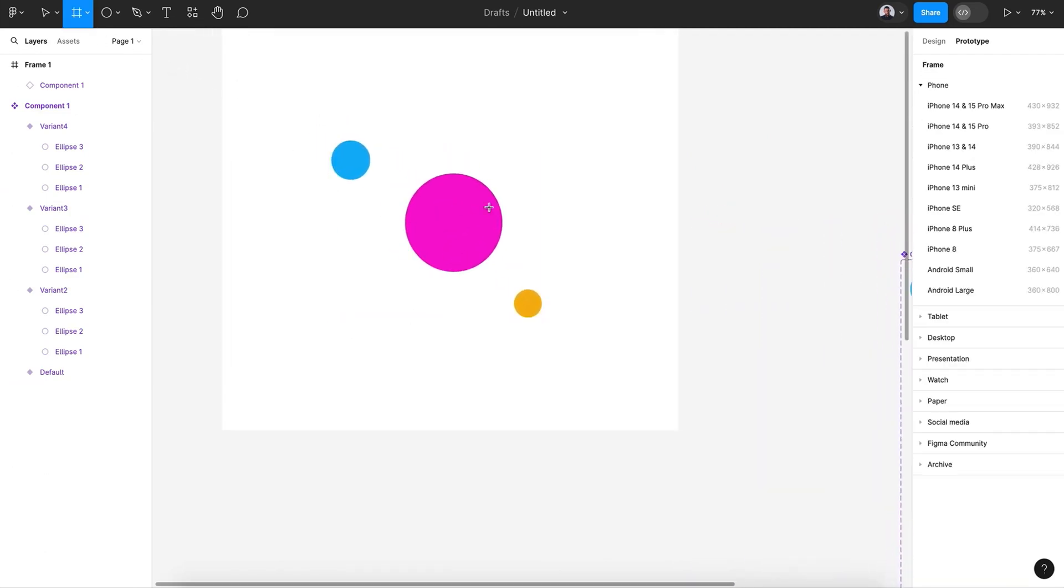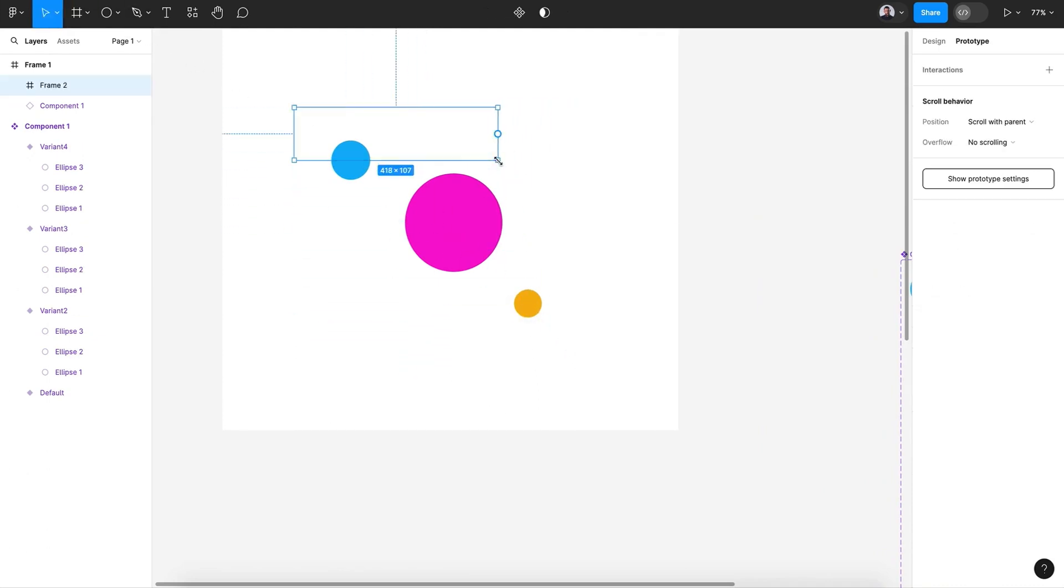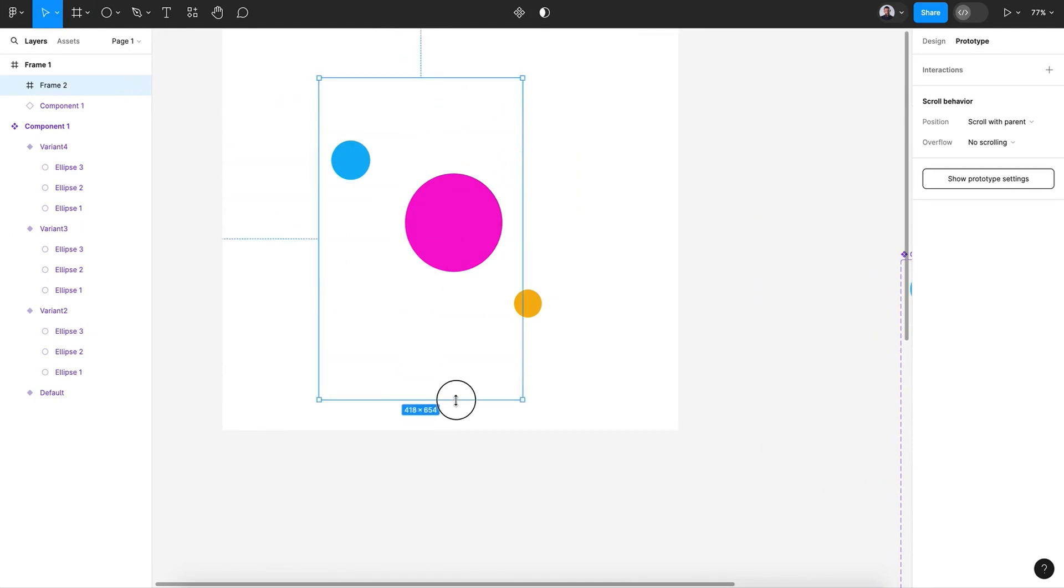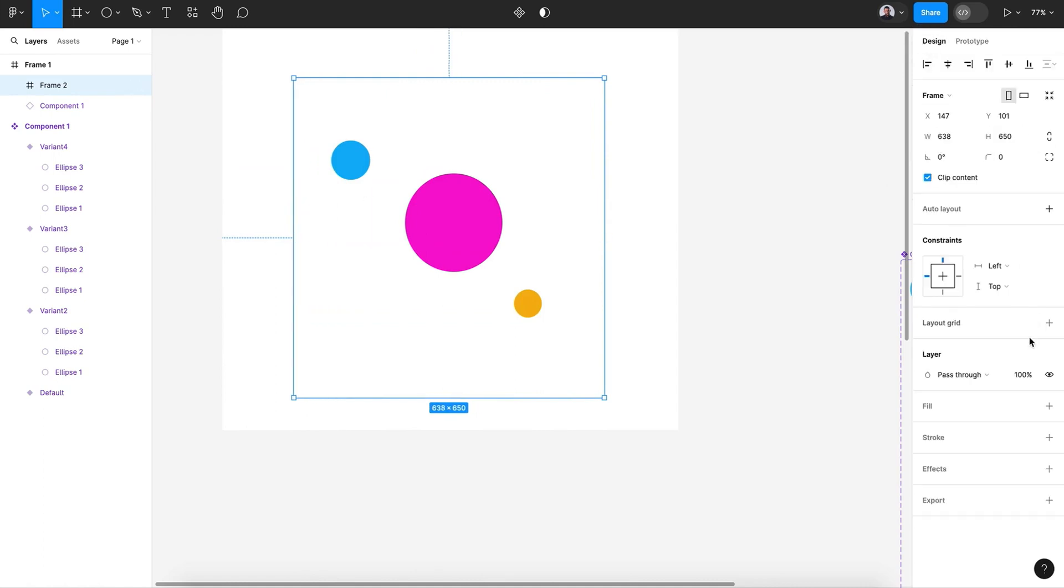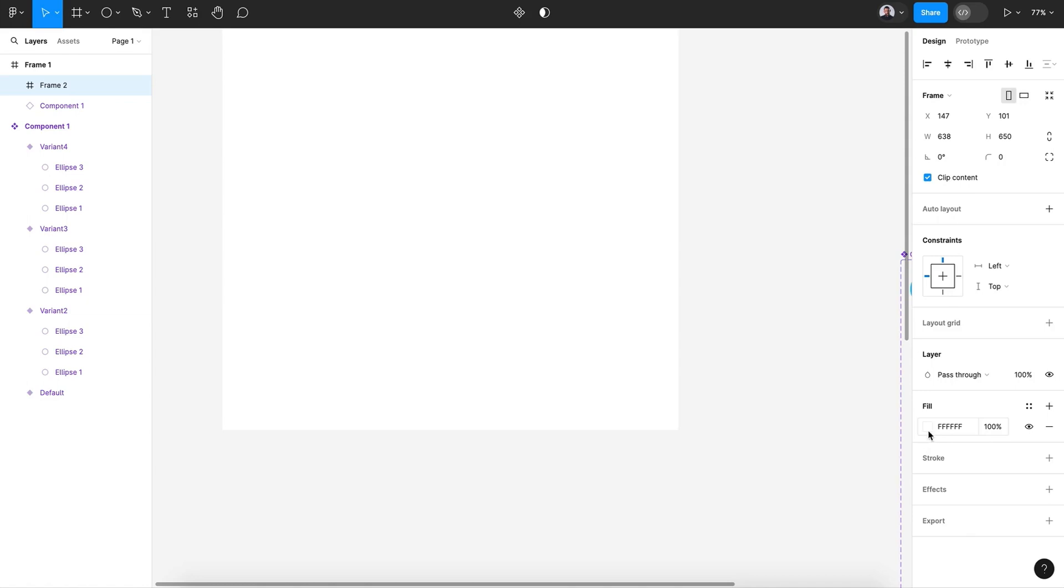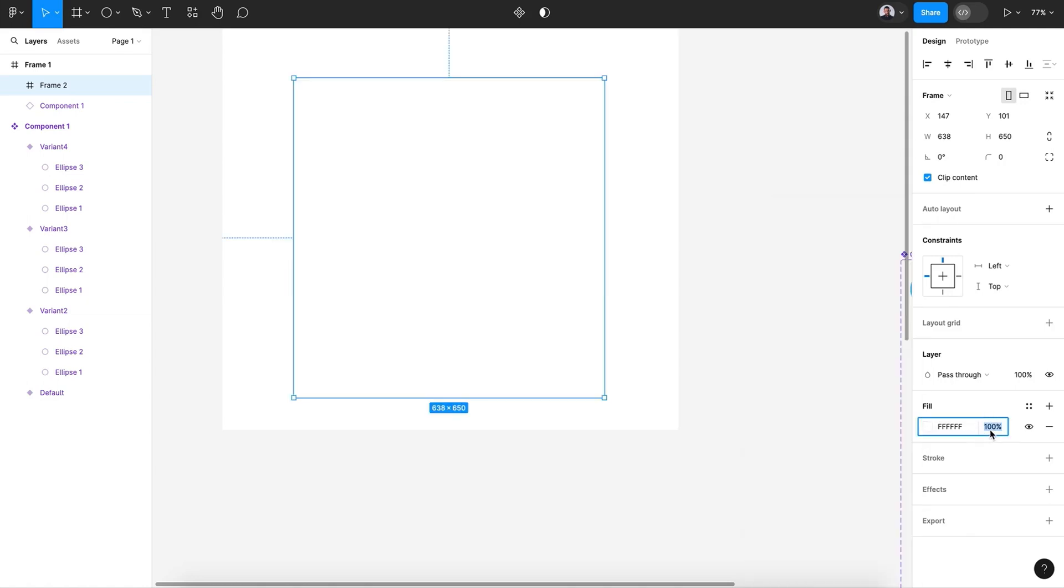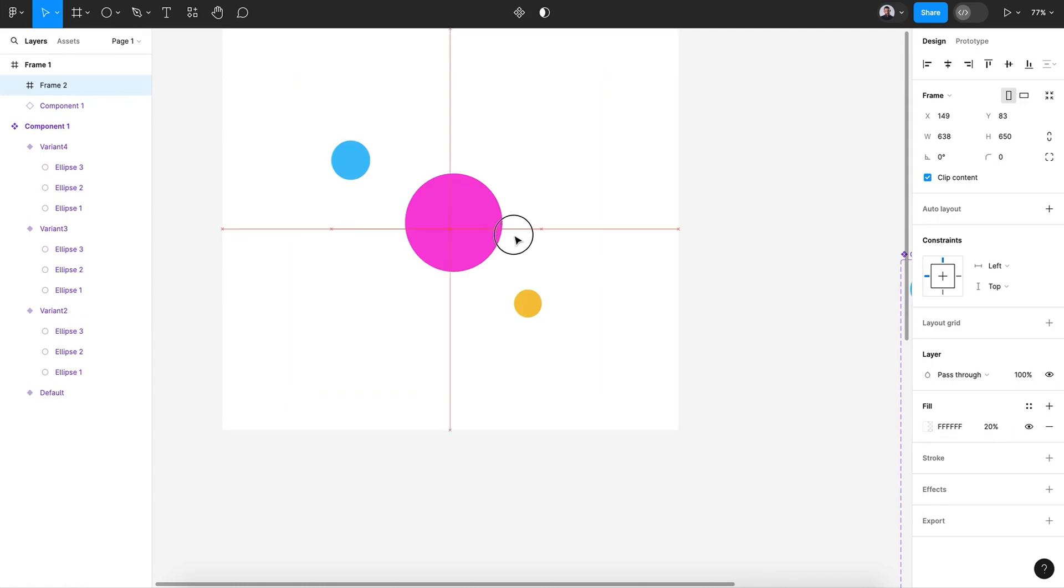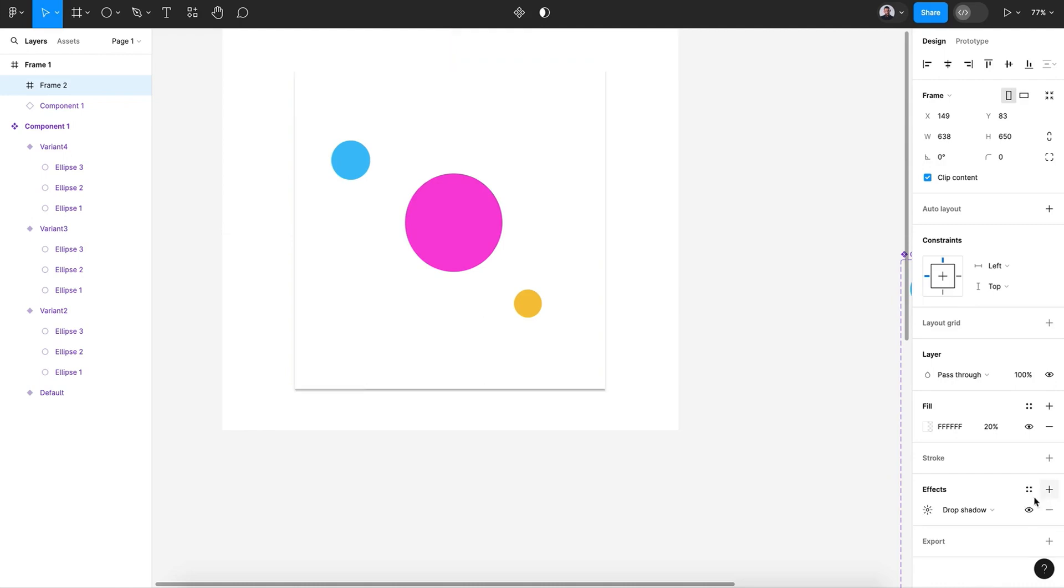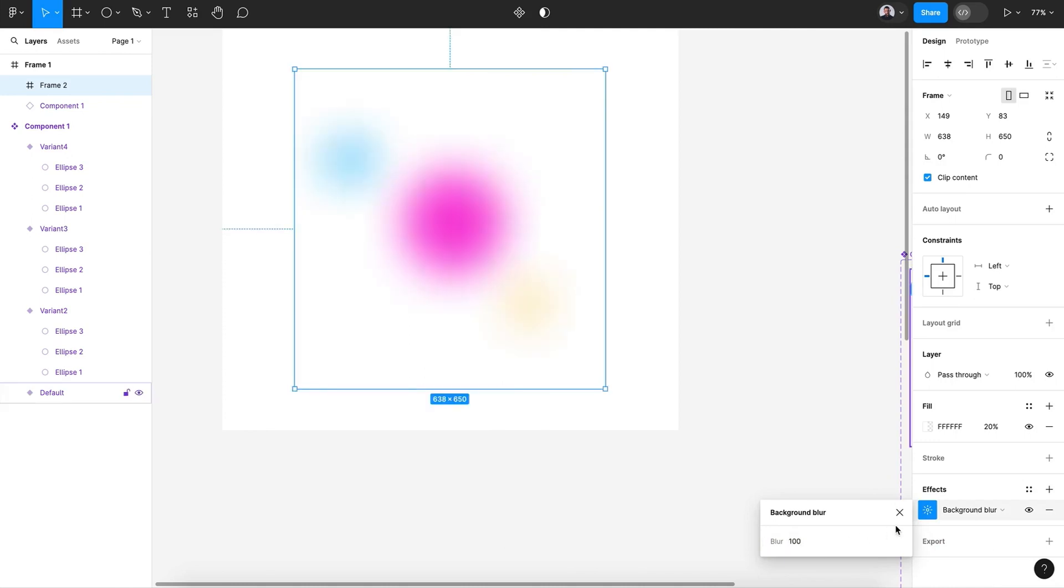Now to transform that into a background, we'll create a new frame on top. Let's go create a frame on top of that. Let's go to design, give it a fill, and this fill will be 20% opacity. And let's give it, this is the trick, let's give it a blur background effect of 100. All right.